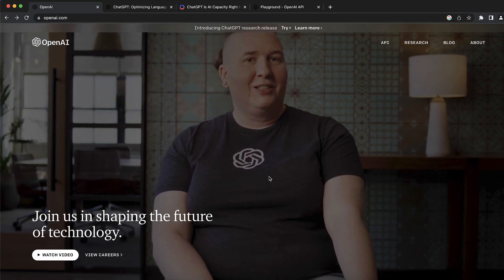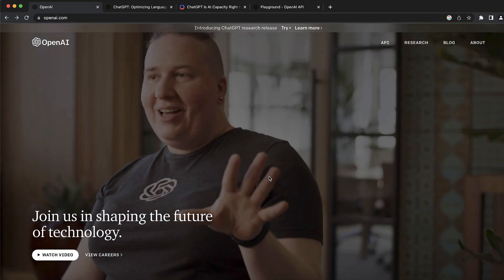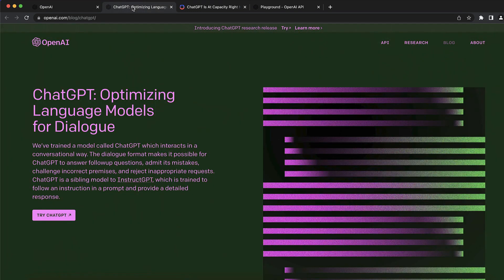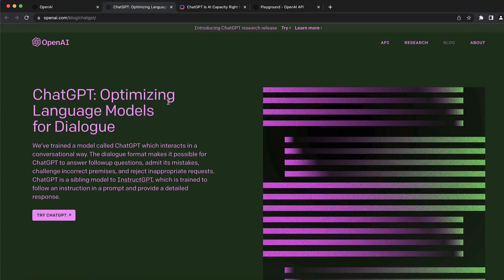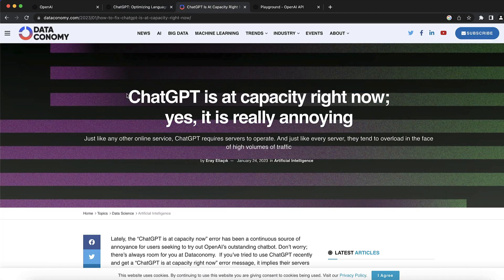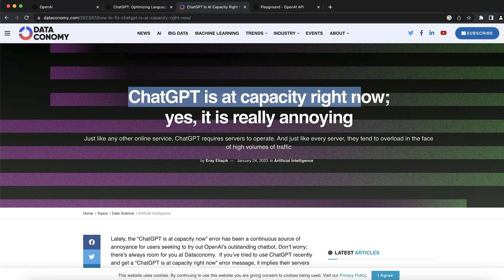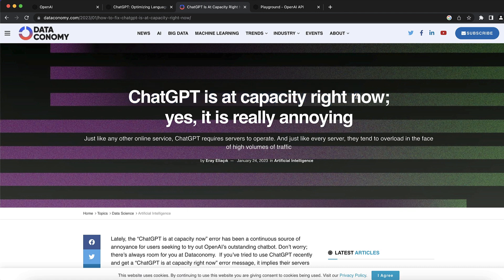Our first AI tool for today's video is OpenAI. I want to share with you guys why you should never use ChatGPT, because it has a very big problem. The problem is you can probably see this message 50% of the time that ChatGPT is at full capacity right now, which is really annoying.